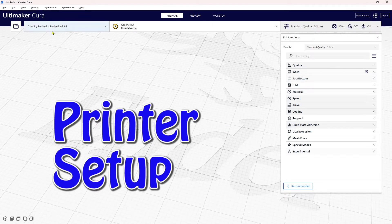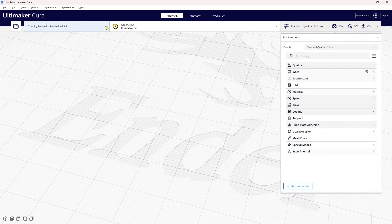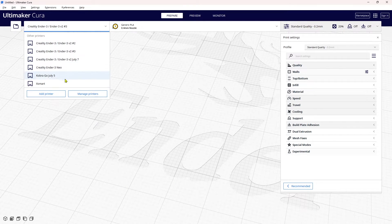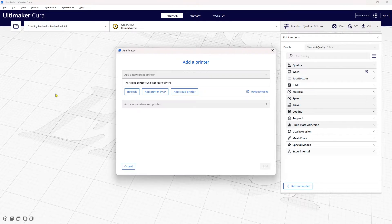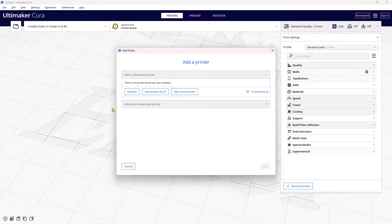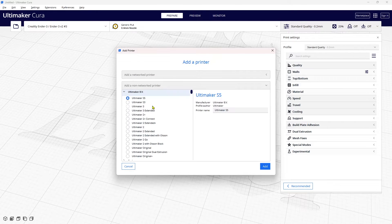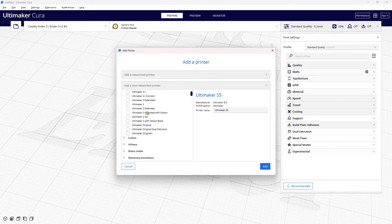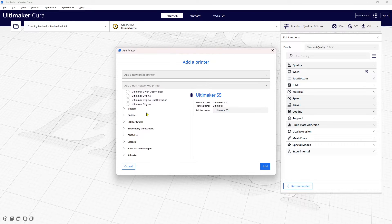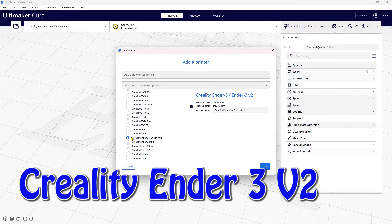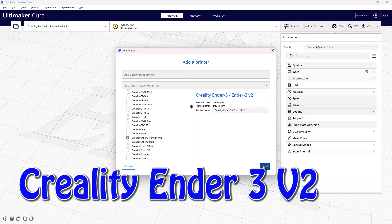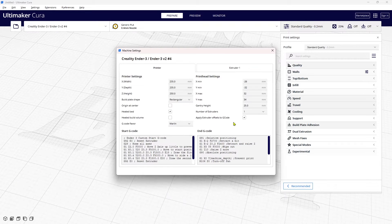Okay, so we're going to set up a printer right from scratch. I can come over here and click add a printer. There's more than one way to get to this menu but that's the quickest way. I'm going to scroll down to Creality Ender 3 and I'm not going to change the name right now, add the printer.